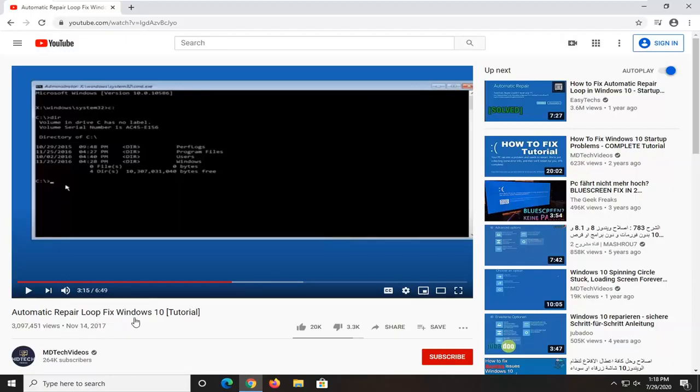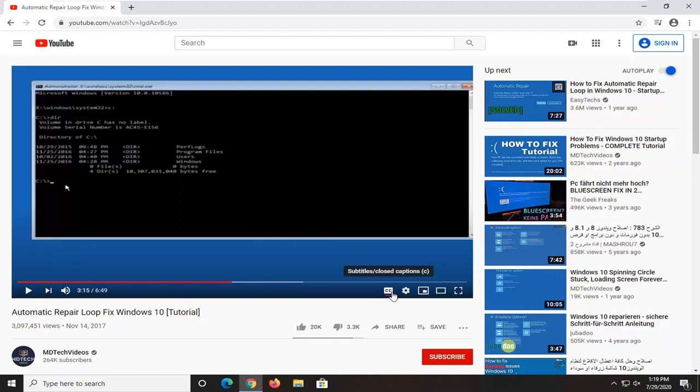As you can see I have one of my own videos up here and all you have to do is just go ahead and select the closed caption button over here where it's a subtitle slash closed captions.